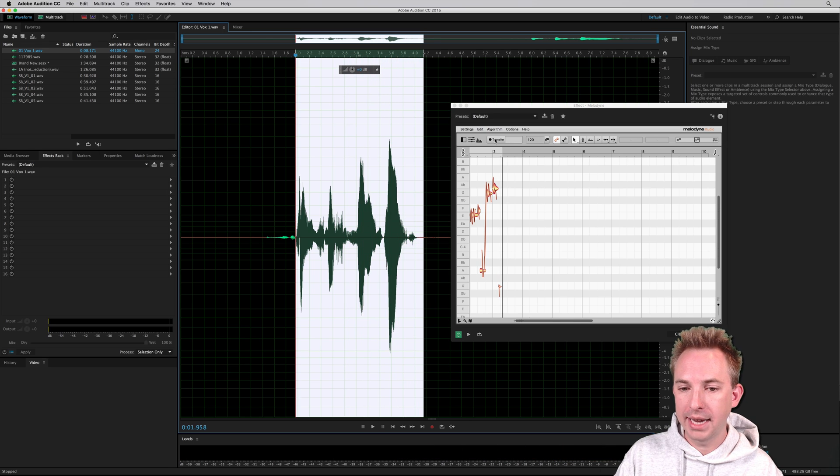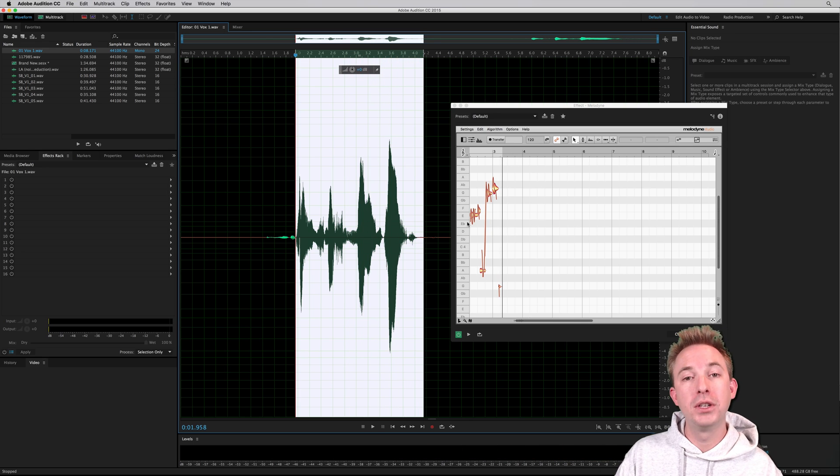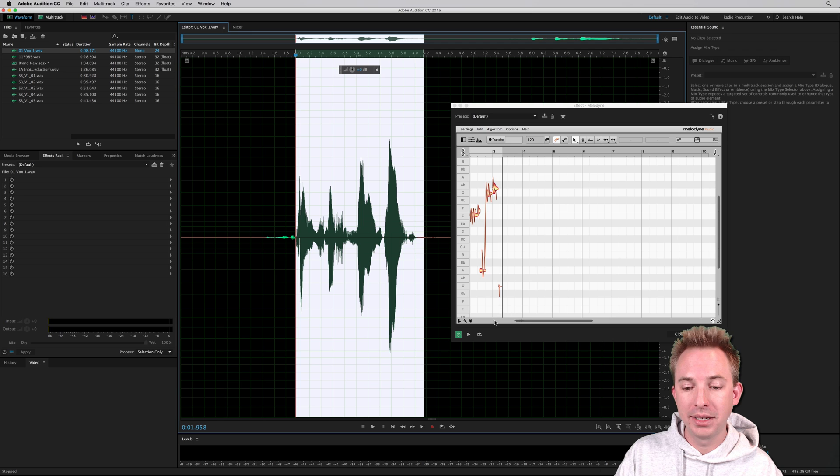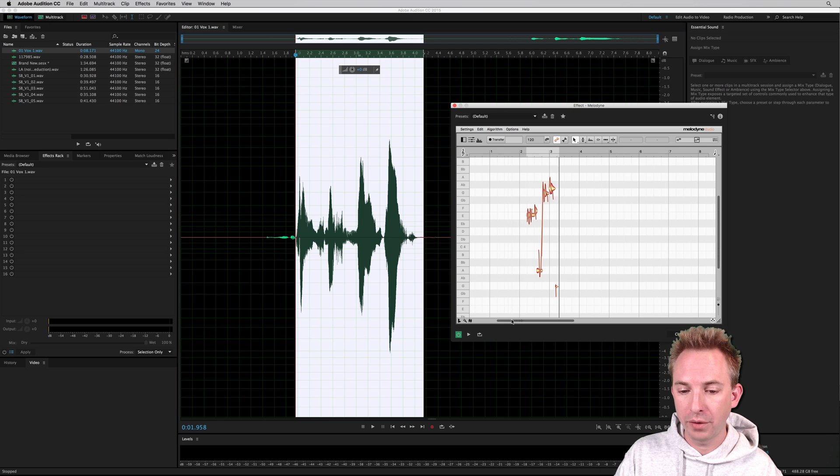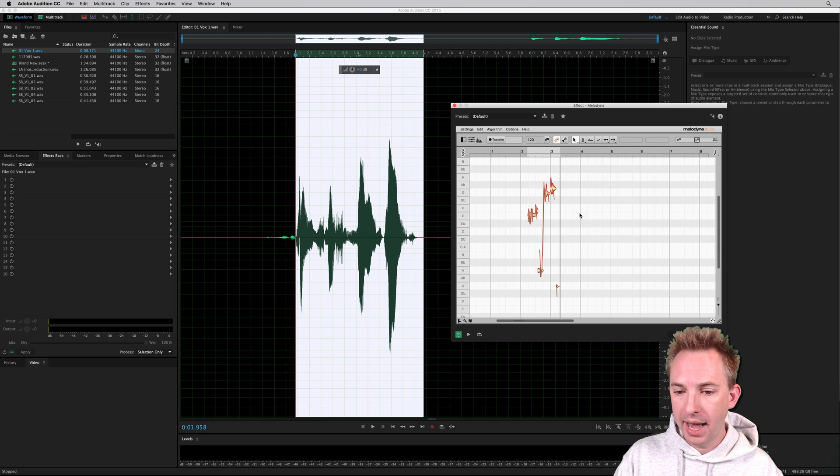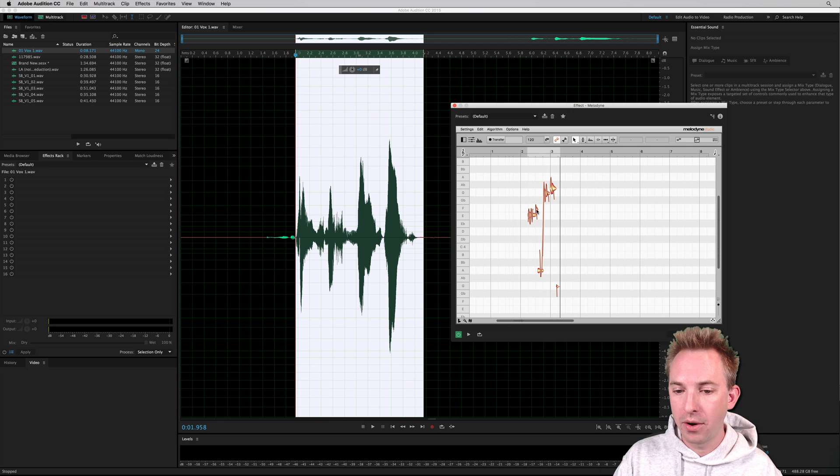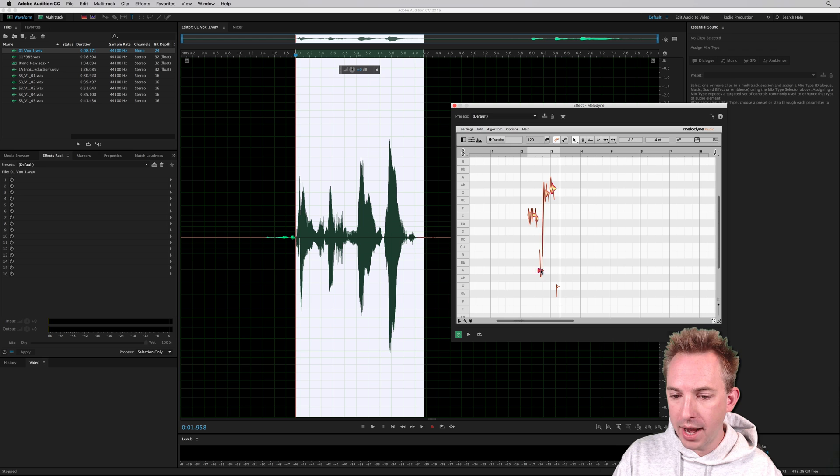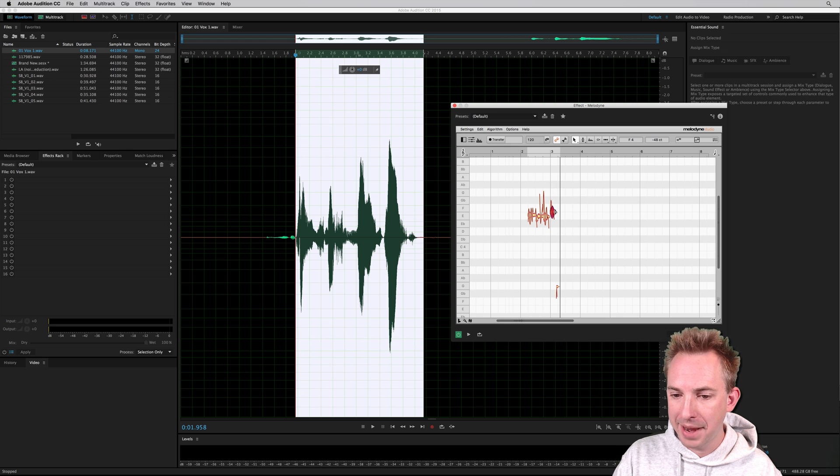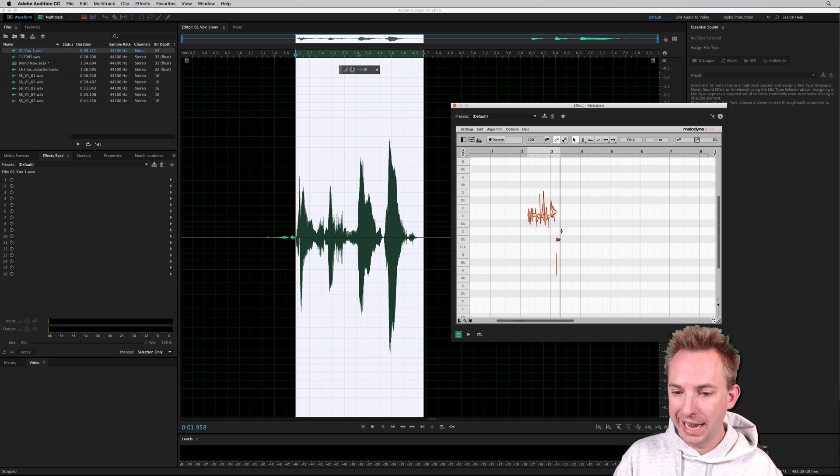Perfect. And as soon as it finishes transferring, you notice there it analyzed the sung vocals very quickly and it's given me some notes there. So now I can just pull those notes around to wherever I want them to be, maybe all to be the same note, which will be a clear auto-tune.